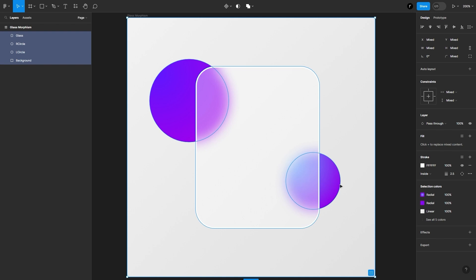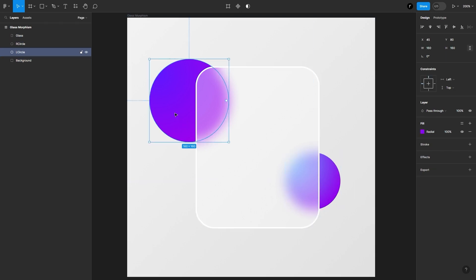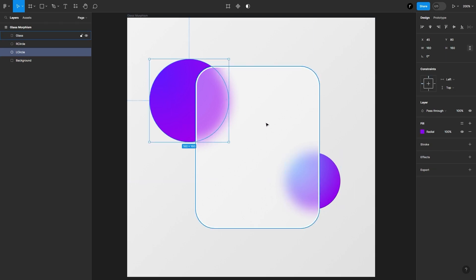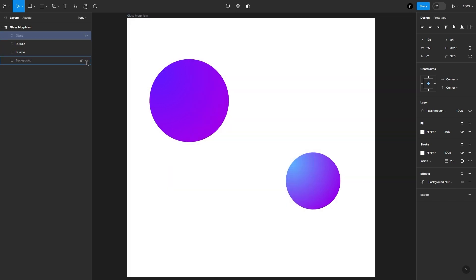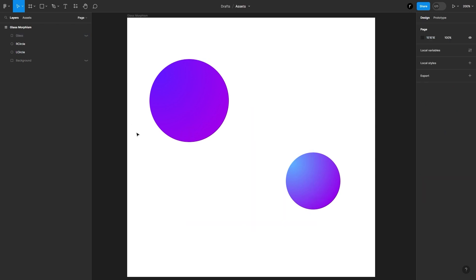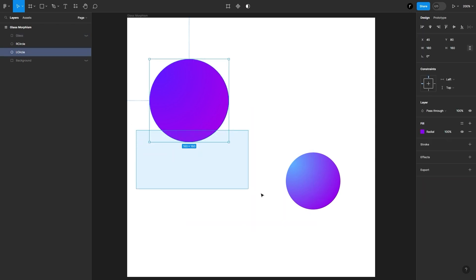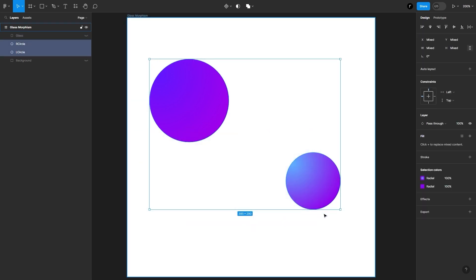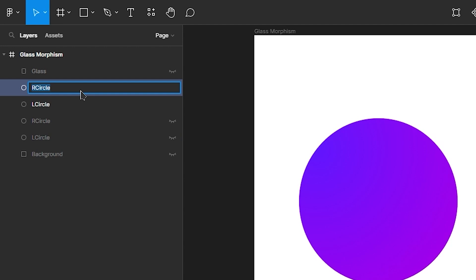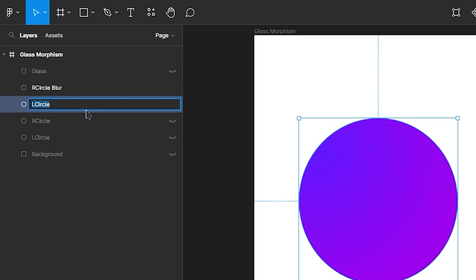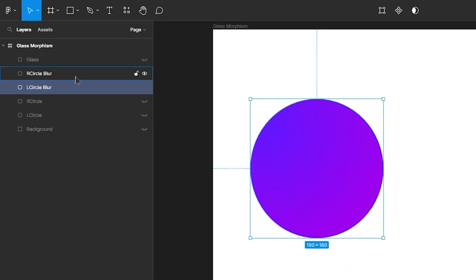Let's go ahead and first export the blurred images of these circles. I will go ahead and hide the glass and the background. Then I will select these two circles and create duplicates of them. I will name them accordingly — this will be the right circles blur and this will be the left circles blur — which will be helpful when we export them.